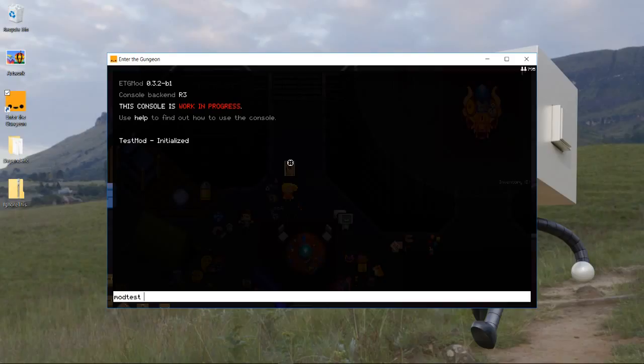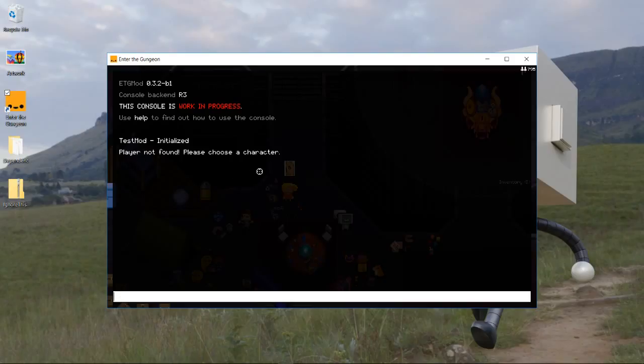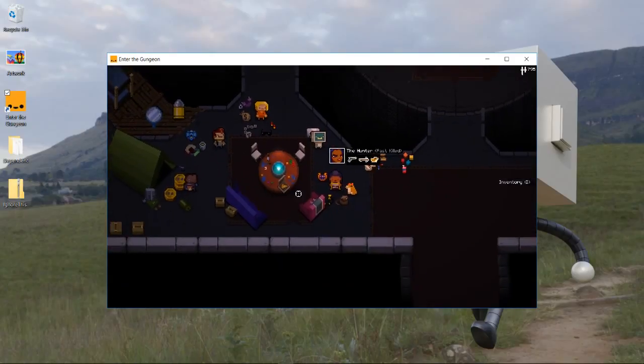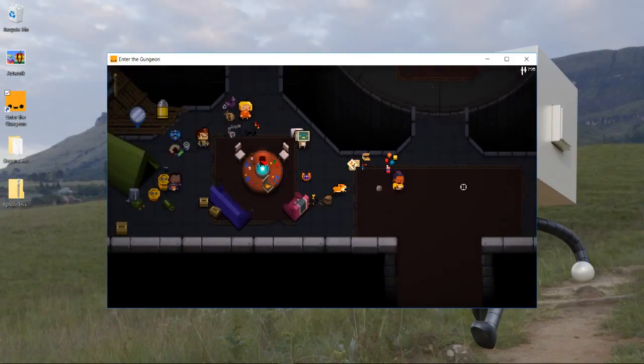Now we should be able to type in our mod test, right? Yeah. So if we type in mod and then tab, it'll auto-complete for our command. We hit that. It'll say player not found. Please choose a character just like we wanted it to.